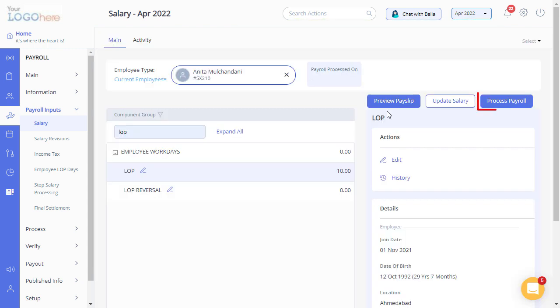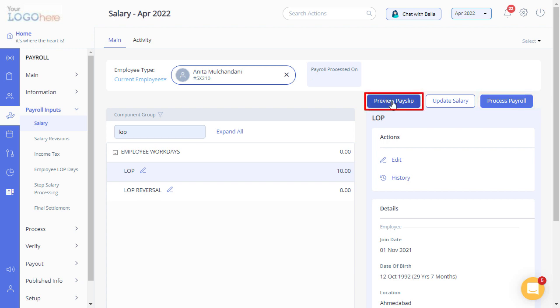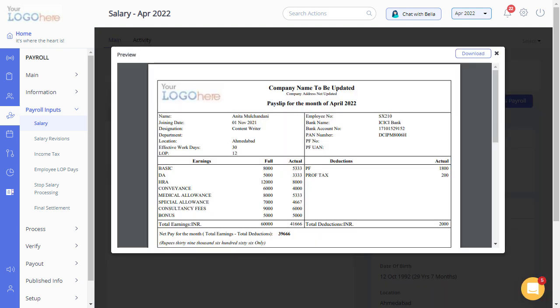Click on Process Payroll to initiate the calculations and make the changes effective. Click on Preview Payslip to view the employee's payslip.